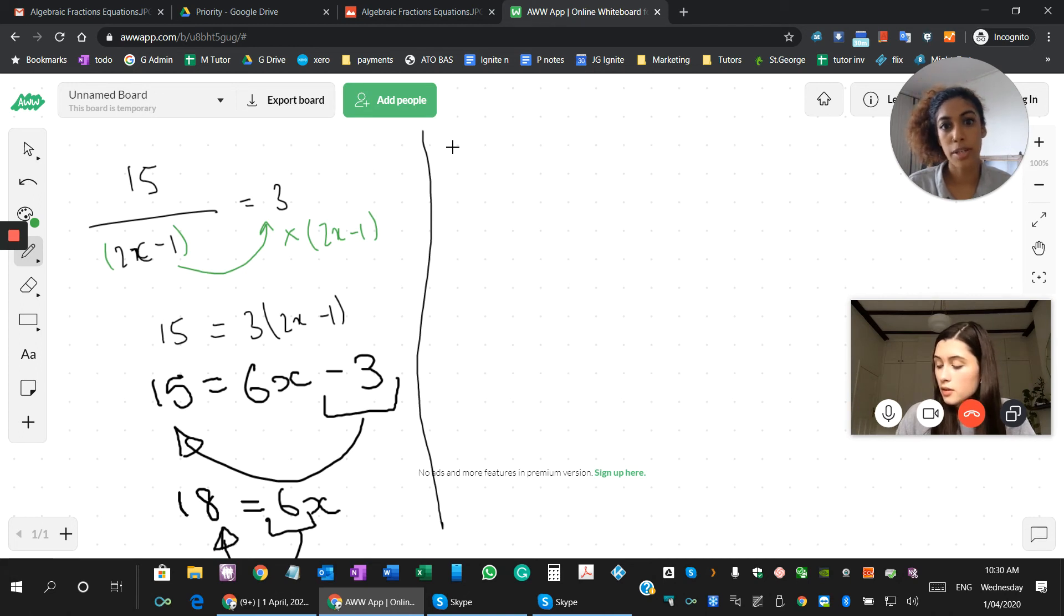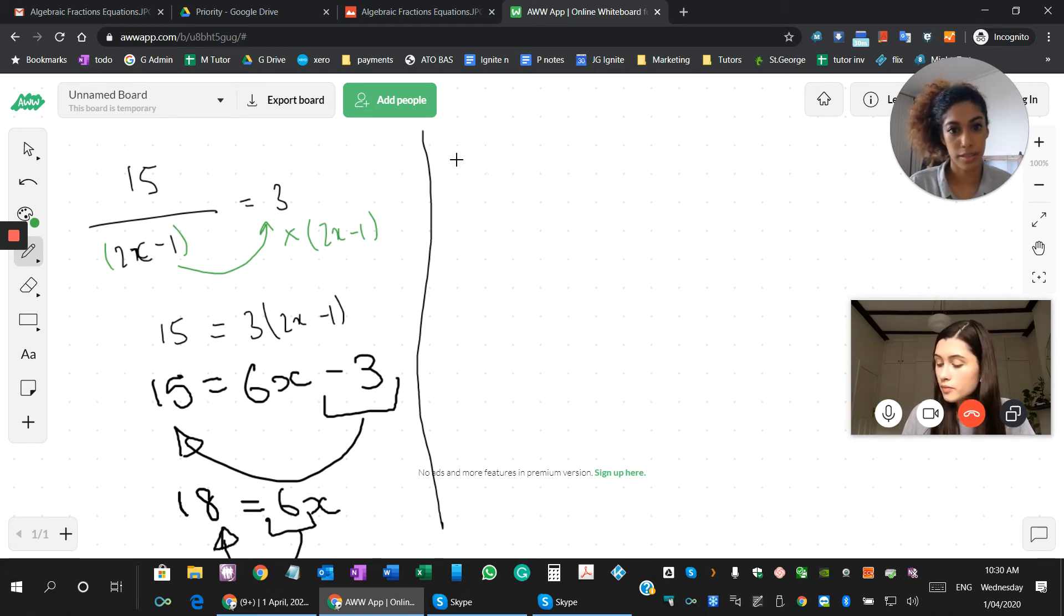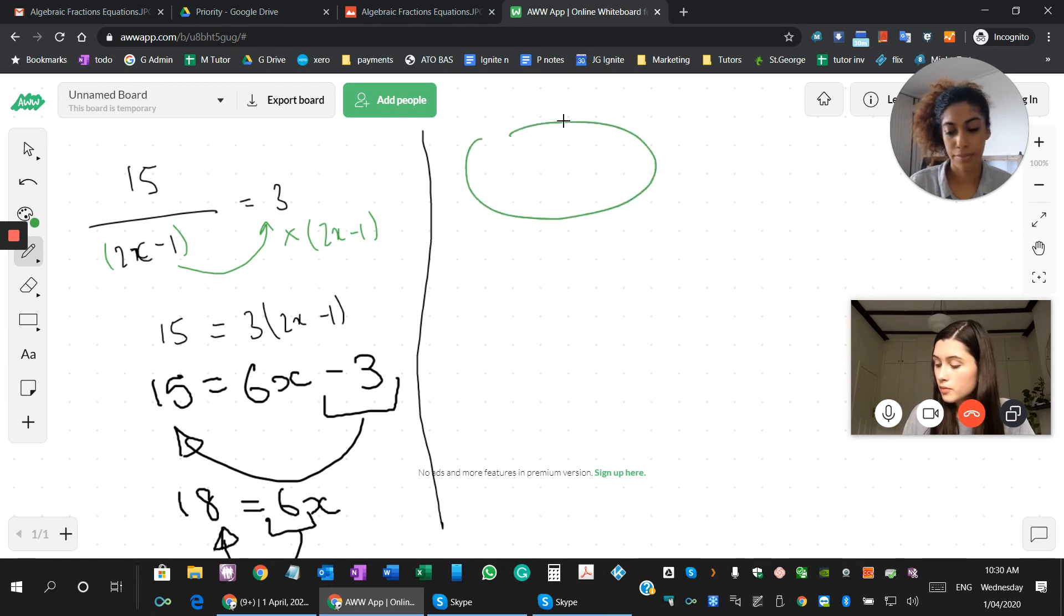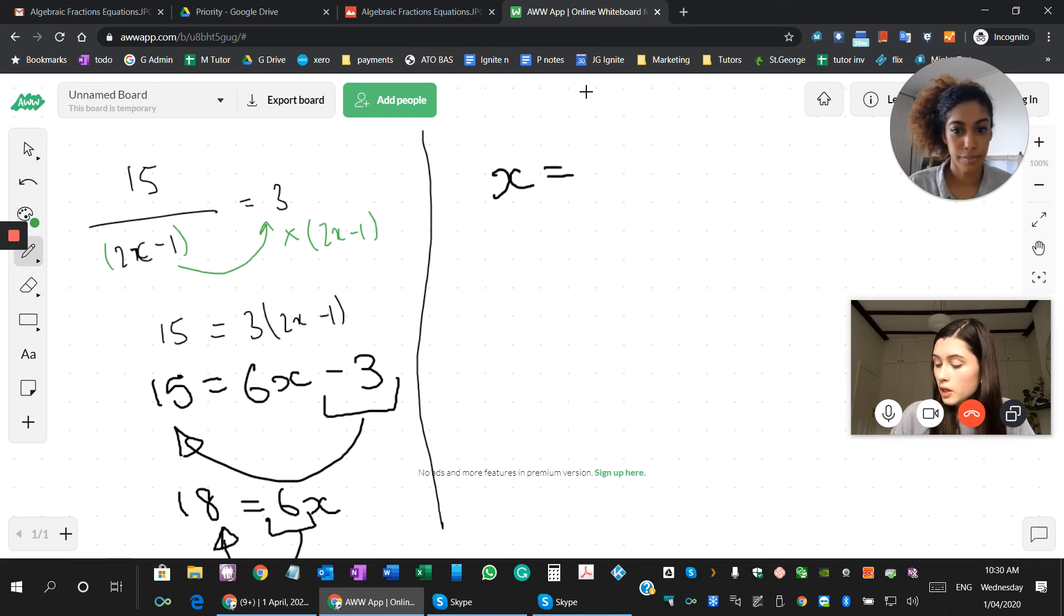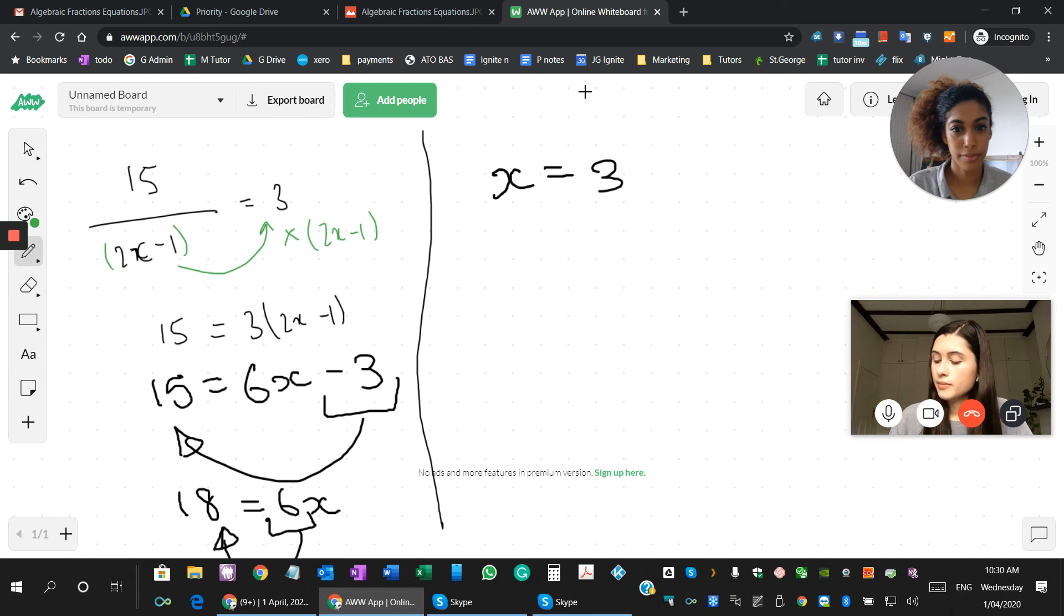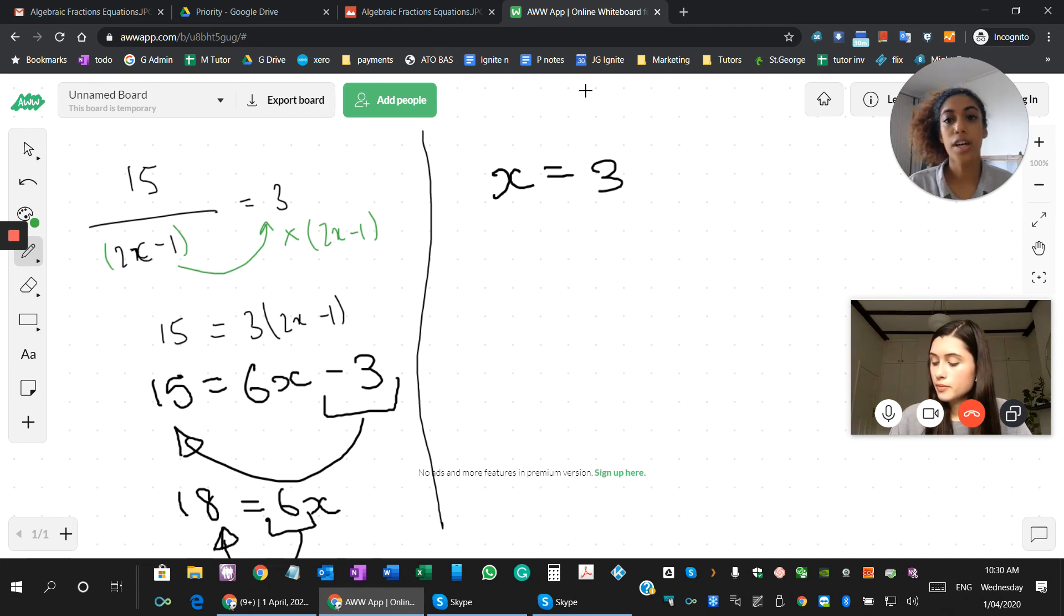Good. So how about you write the answer up here, next to the lines up here? Mm-hmm. So x would equal 3. Yeah. Okay, good.